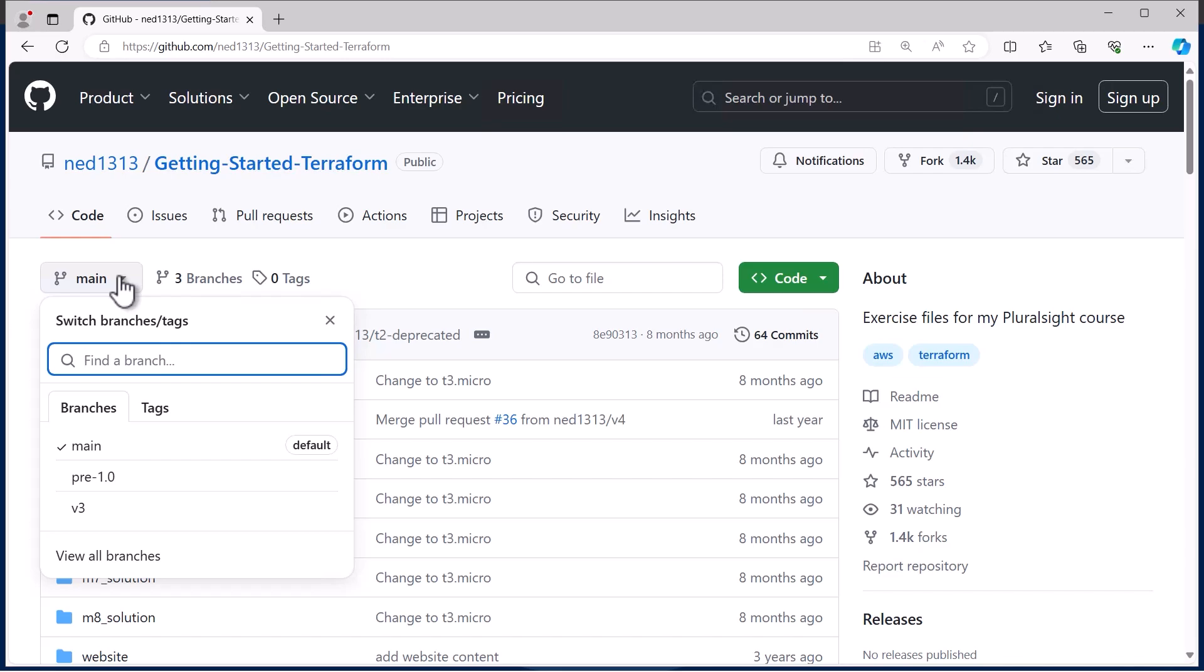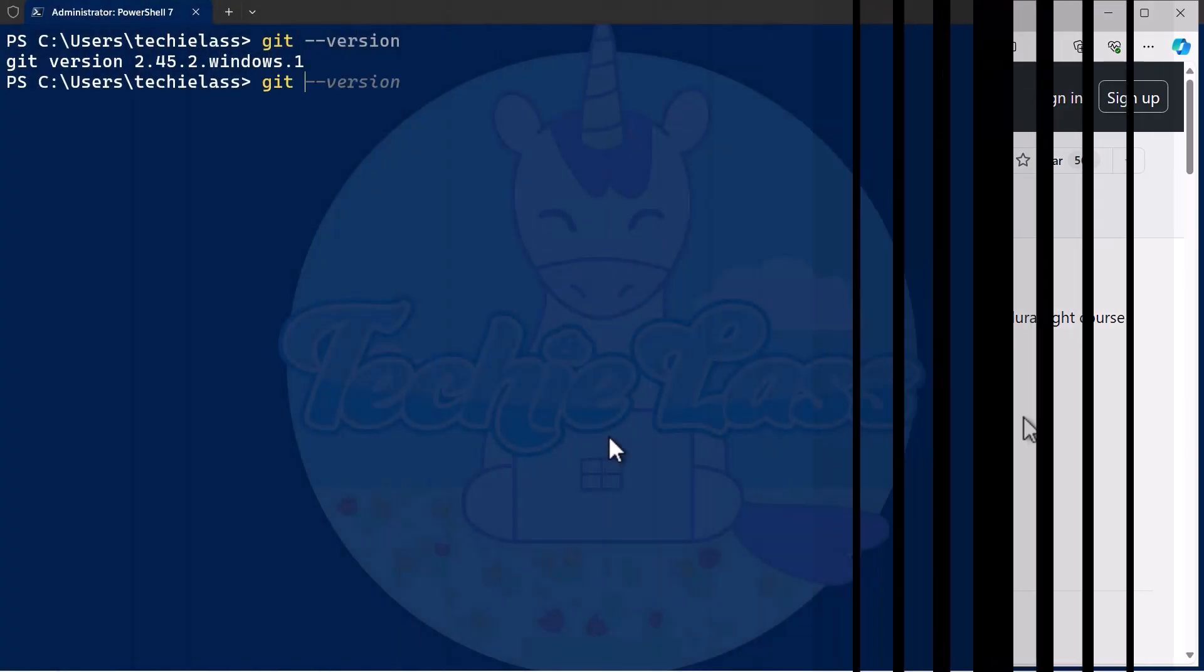So my branch name that I'm cloning is v3, so effectively the command I'm going to use is git clone dash b v3 and then the URL of this GitHub repository. So let's type that in.